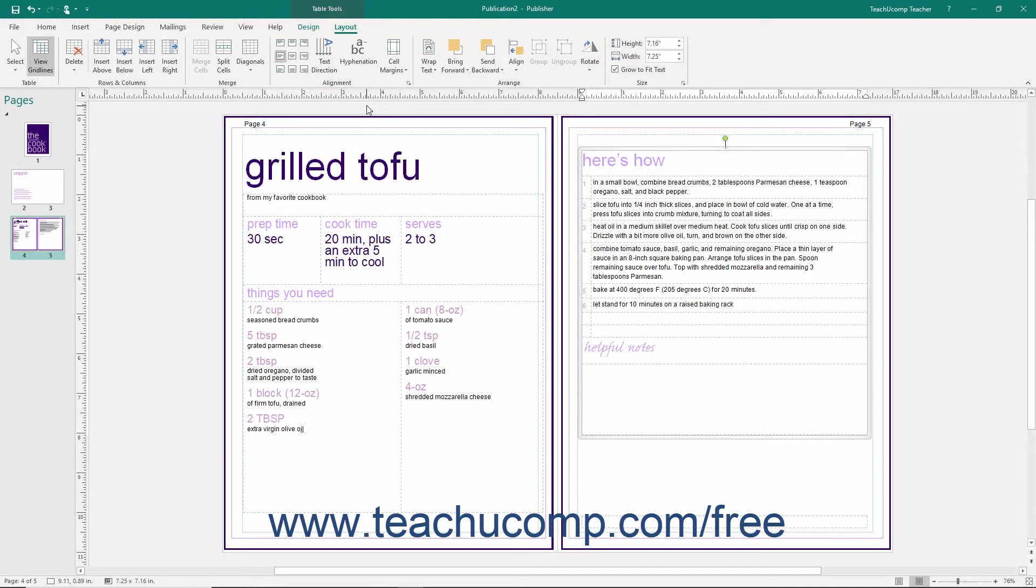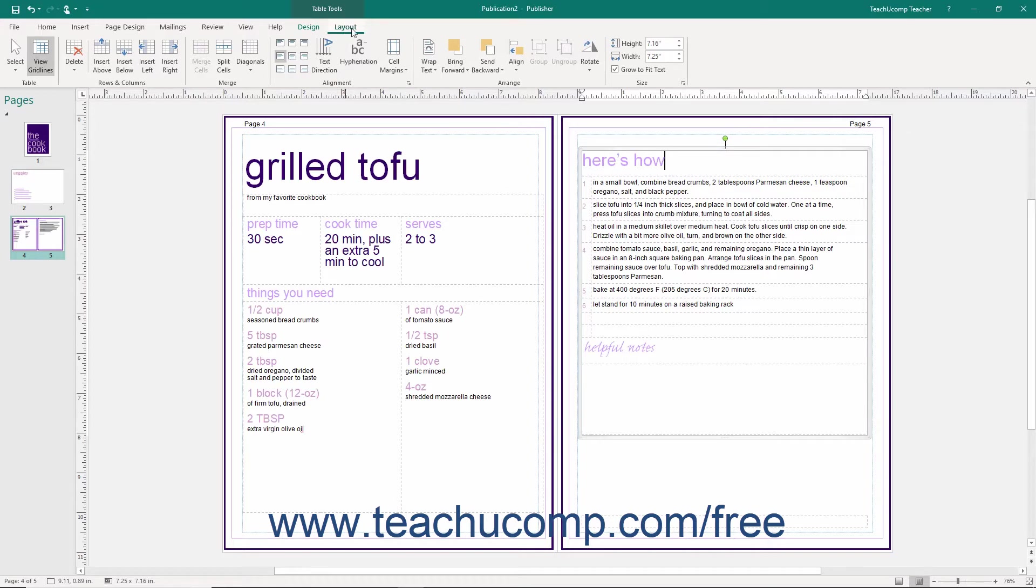To modify the text in tables, use the buttons in the Alignment button group on the Layout tab of the Table Tools contextual tab in the ribbon to change the alignment of text within selected cells.